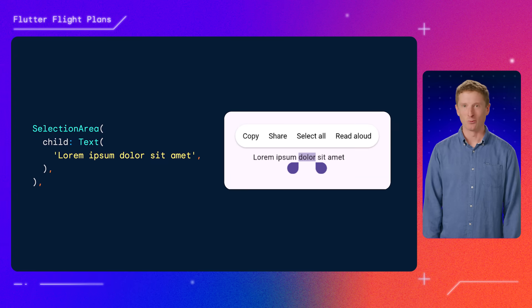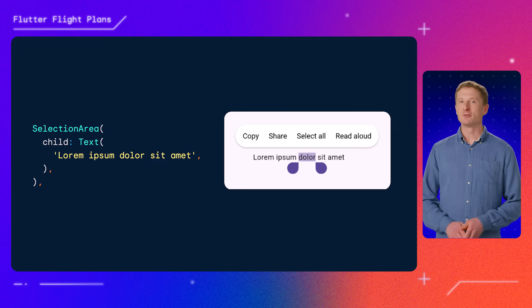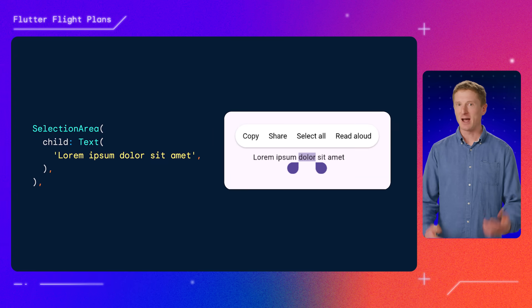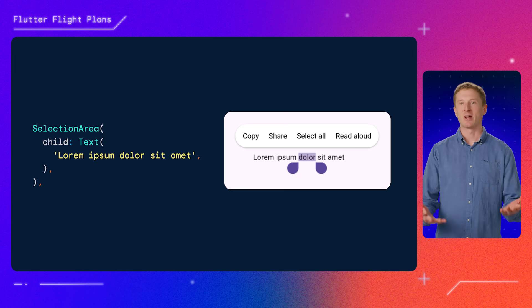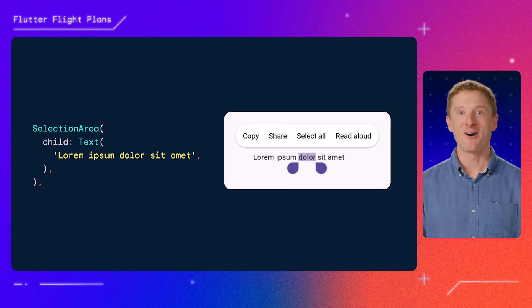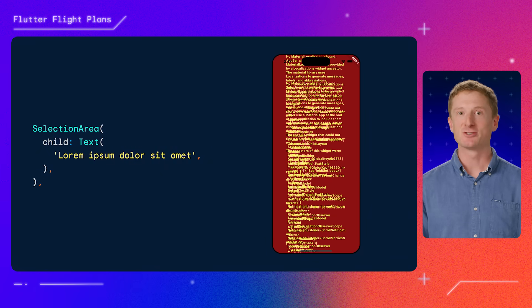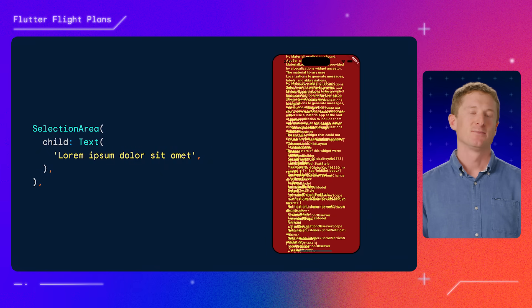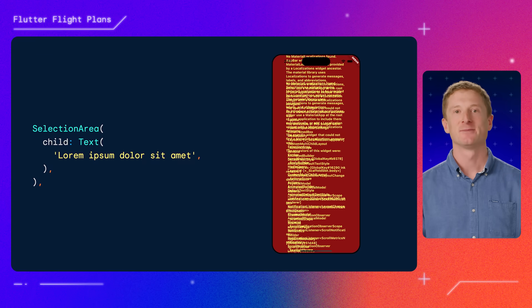Not necessarily. Take a look at this SelectionArea widget — it's the widget that you use to present selectable text in your Flutter app. You look at this code and think, pure widgets, right? Wrong. Try to run it without importing Material, and what do you get? An error that says, surprise, I'm hiding in the Material library. Okay, maybe that's not exactly what the error says, but you get my point.